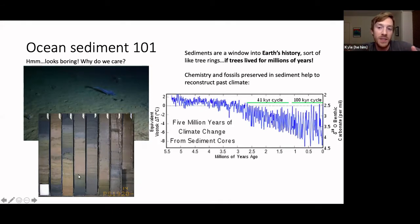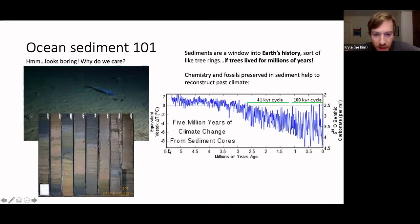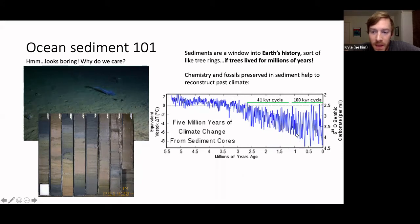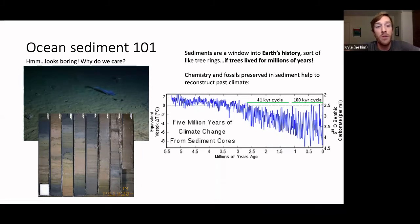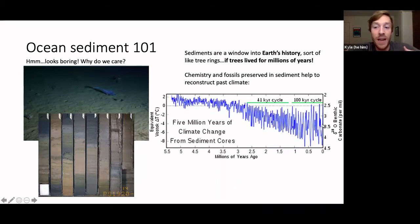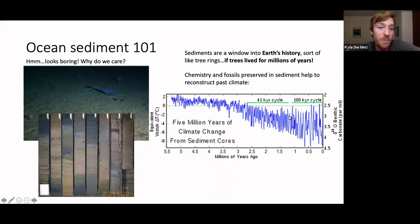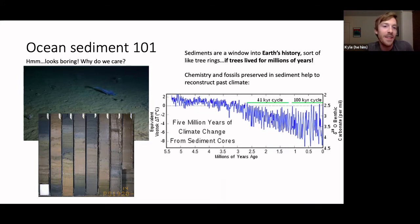Sediment cores are almost like a window into earth's history, similar to tree rings — but if tree rings lived for millions of years. As sediment rains down it pushes older sediment deeper, so you can take cores that are tens of meters deep and reconstruct earth's past climate. This image shows chemical data from many pooled sediment cores going back 5.5 million years. The wiggly line is a chemical proxy for temperature, and you can see temperature oscillations getting bigger and the average getting warmer — each peak and valley is an ice age.